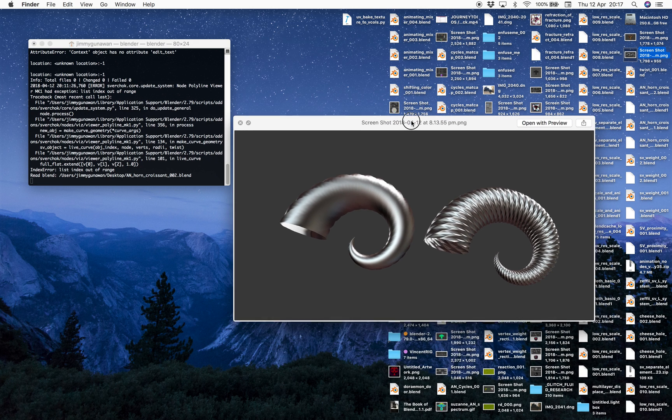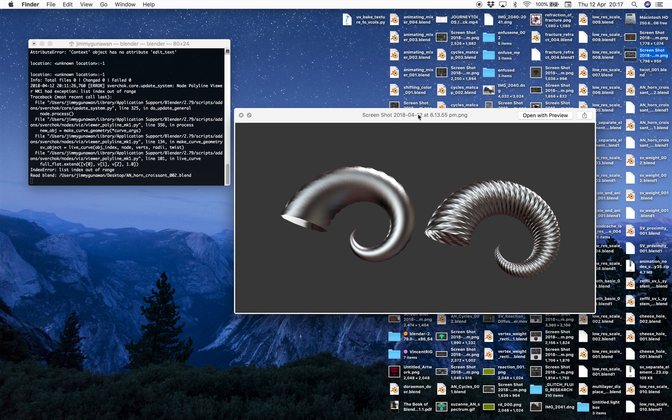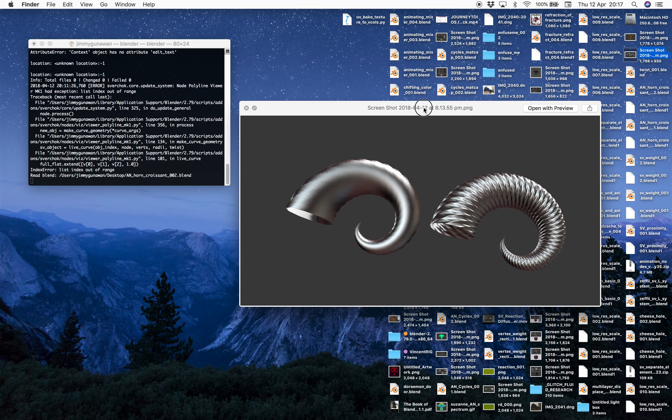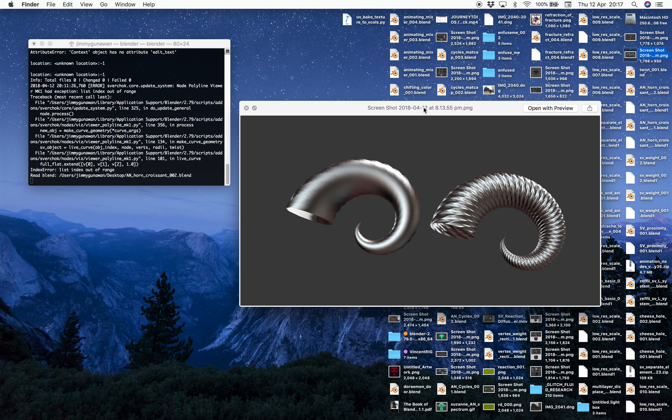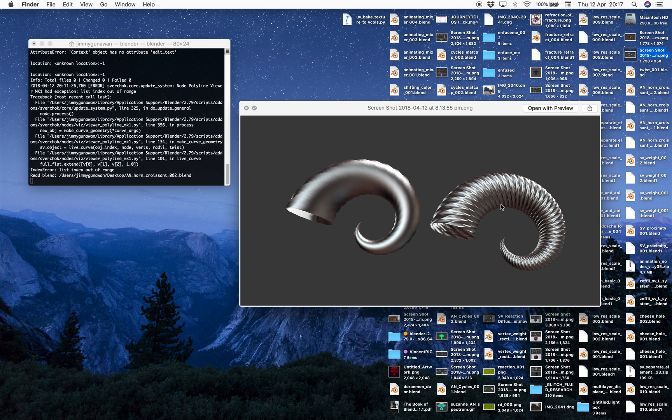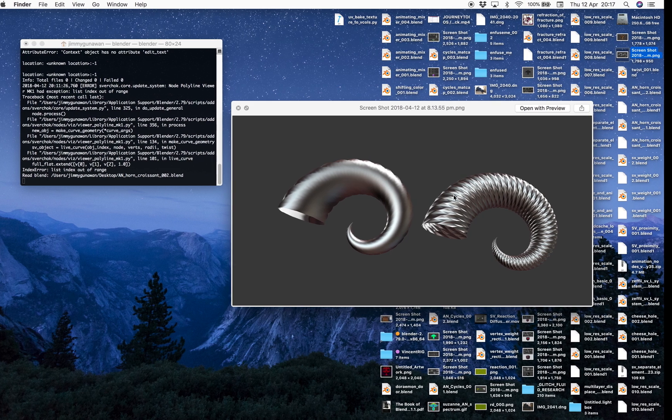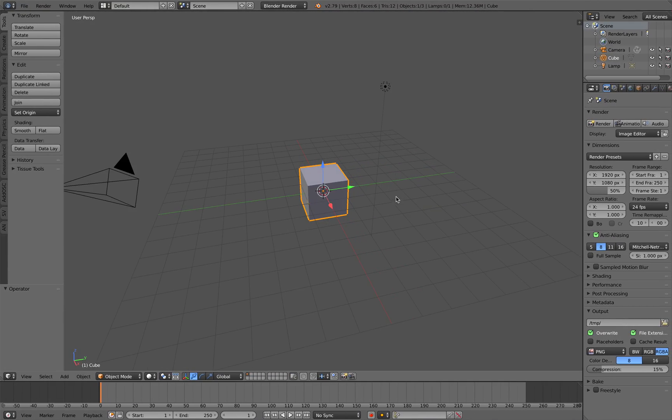Hello welcome back to Blender Sushi Live Noding. In this video we're going to take a look at how to create a horn and it's going to be simple and procedural. I will be using Sverchok add-on but you can also do this similar thing using Animation Nodes. So let's get started.